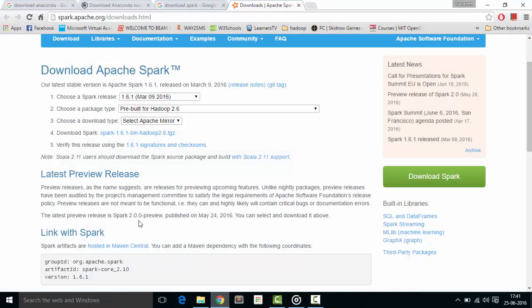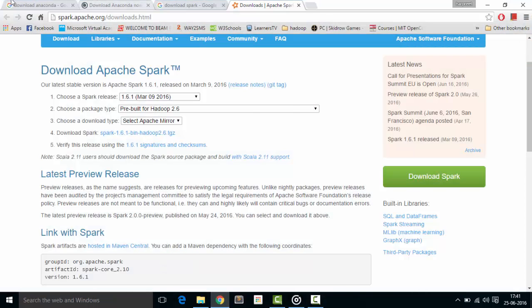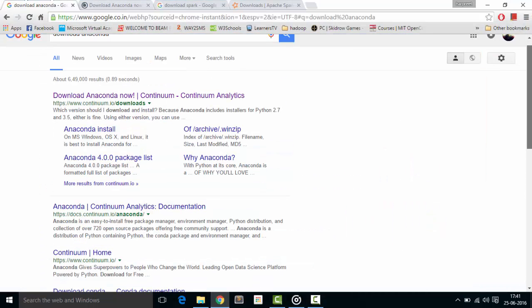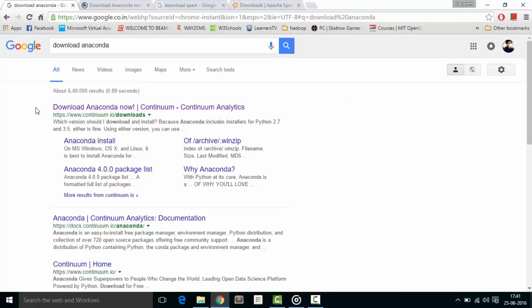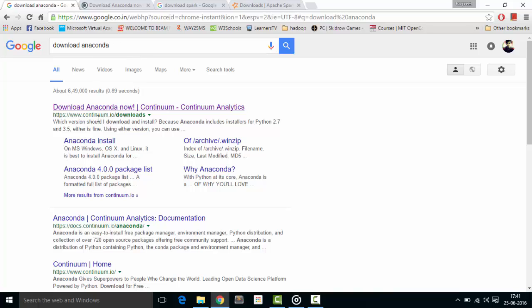You need to have two downloads for this. First, download Anaconda. Just Google 'download Anaconda' and click the first link.